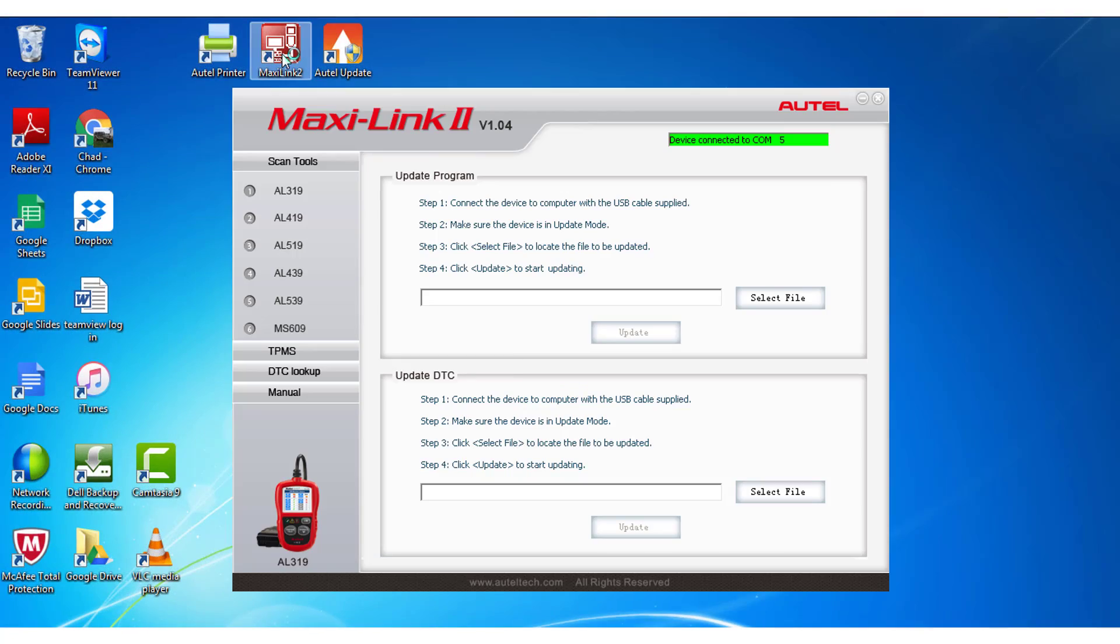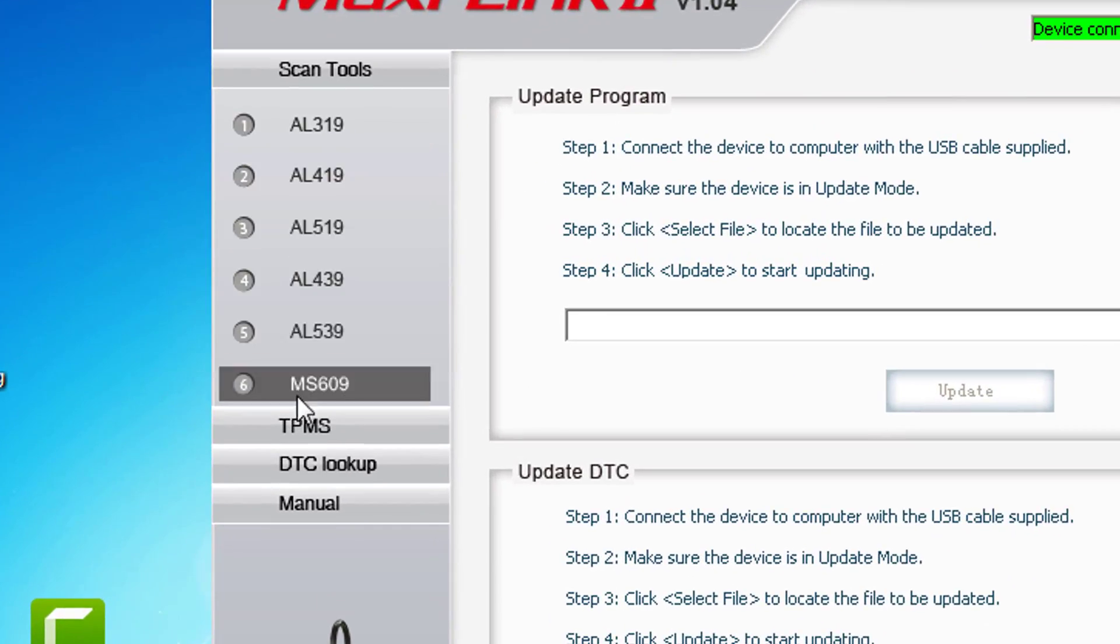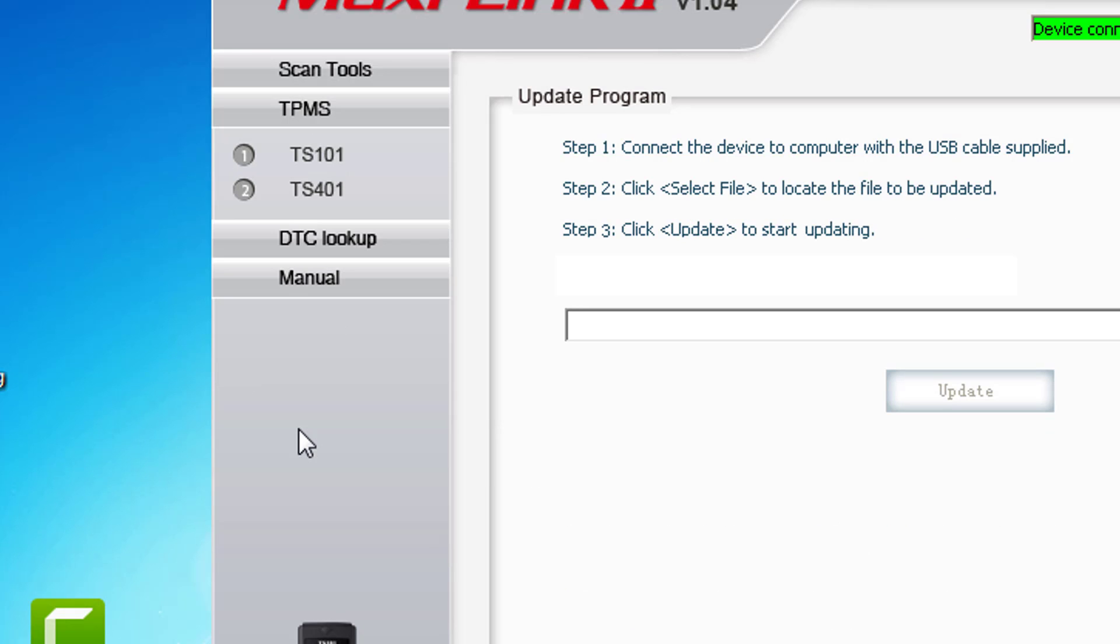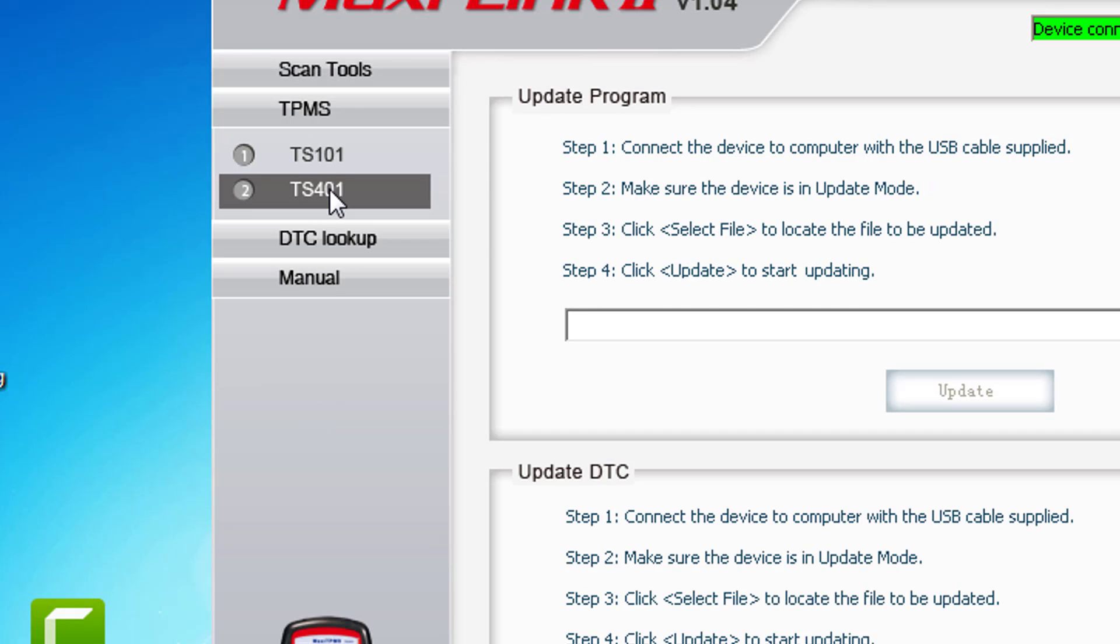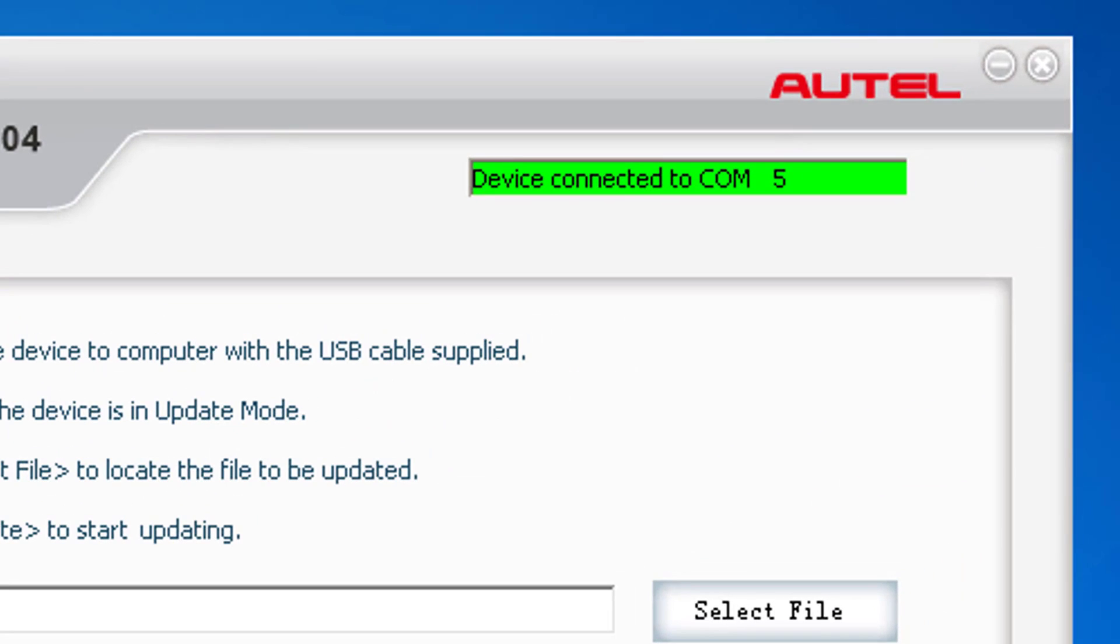Since I will be updating a TS401, I will select TPMS and TS401. Confirm that your connection to your tool was successful by locating the colored box in the top right corner. Once you have a green connection, you are ready to load the files to your tool.